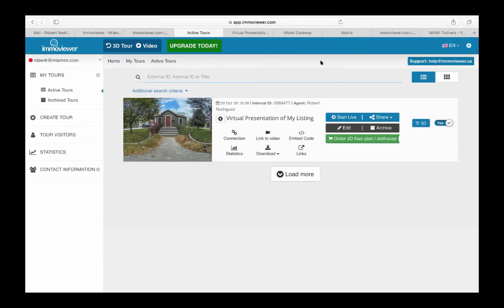This is your Immoviewer program — part of your virtual listing presentation tools from the Miami Association of Realtors. For Immoviewer questions, email help@immoviewer.us. For general questions, reach us at trainers@miamire.com. Thank you to trainers Christy, Connie, and Maggie for supporting the chat today. This recording will be posted to our YouTube channel. We'll repeat this class in Spanish at 2:30 today, so Spanish speakers are welcome to join. Thank you everyone for attending — make it a wonderful afternoon.